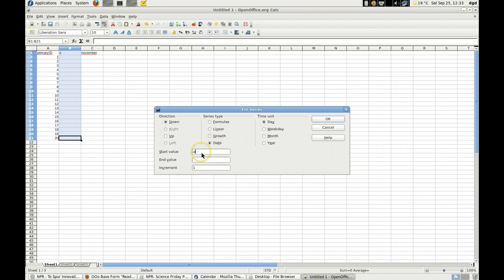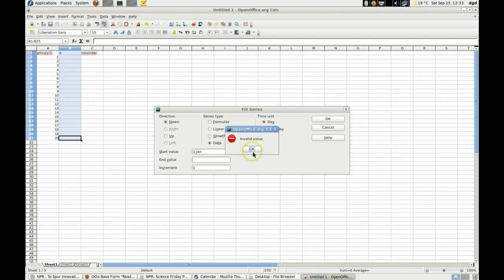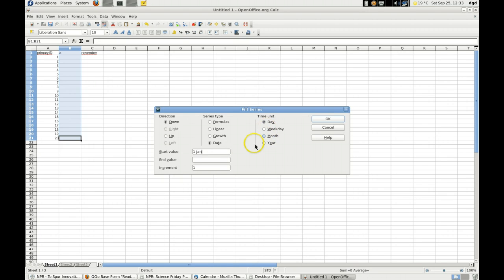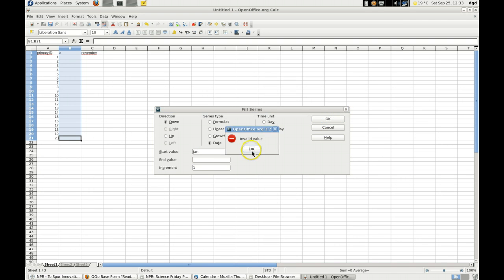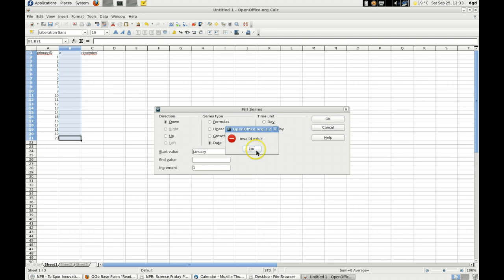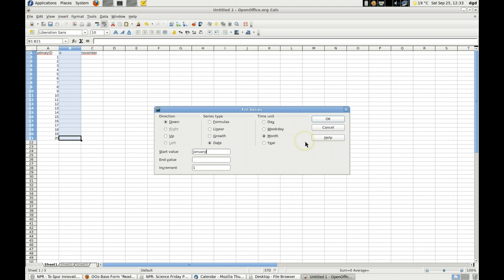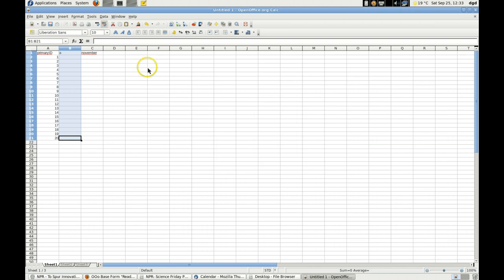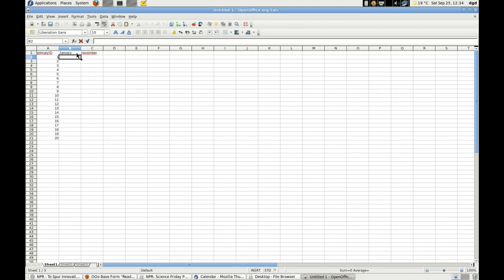One, January. Didn't like that. So we'll go with month. Okay, Jan. How annoying is that? January. Start value January. Doesn't like it. Why not? Oh, man. Fill series in OpenOffice is just not, it's not open, I'll say it. It's not Excel. Let's see if that works. No.